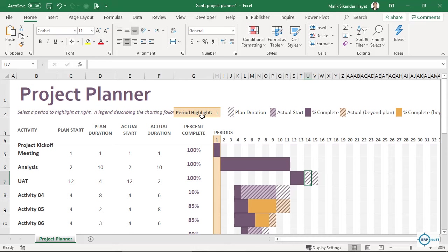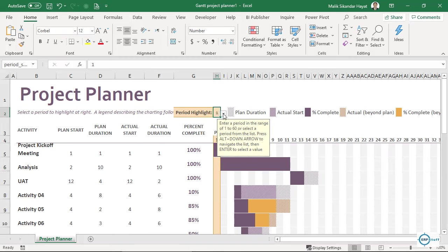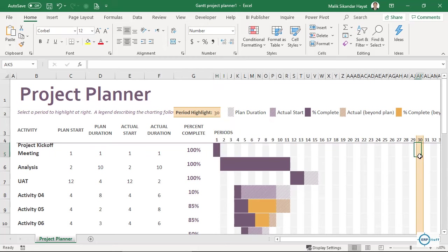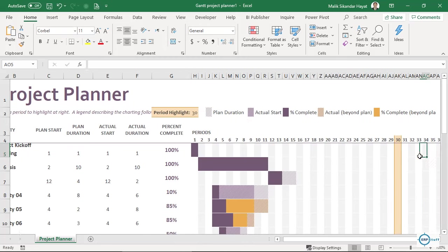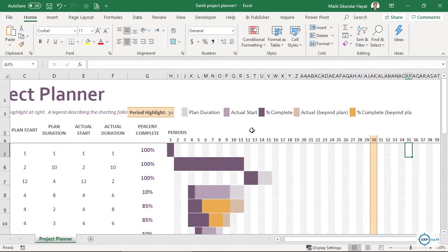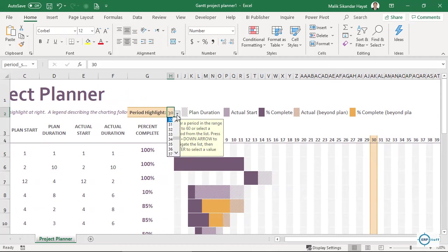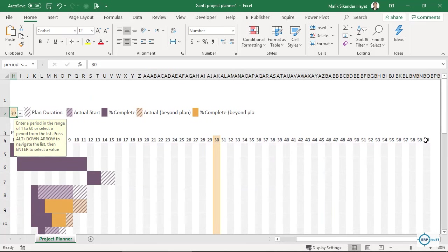Here is the 'Period Highlighted' option. The yellow color is currently on period one. You can change it — maybe it's a milestone or something you want to mark. Let's say I mark it at thirty. You can move it to anything you like. By default the total periods go up to sixty.